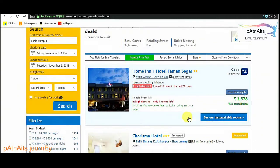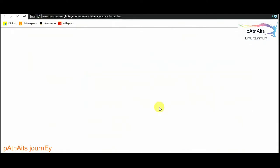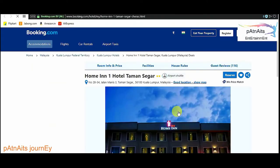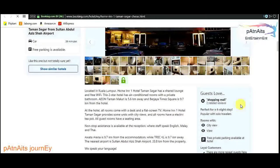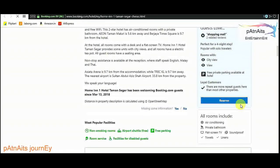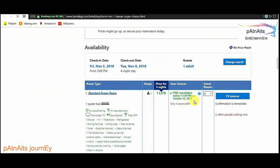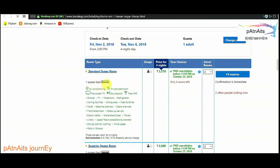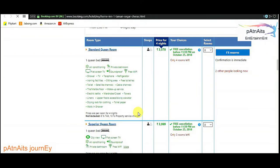So here we have a double room — 3578 rupees. Let's check. Okay, this is okay. One clean bed, air conditioning — everything is there.